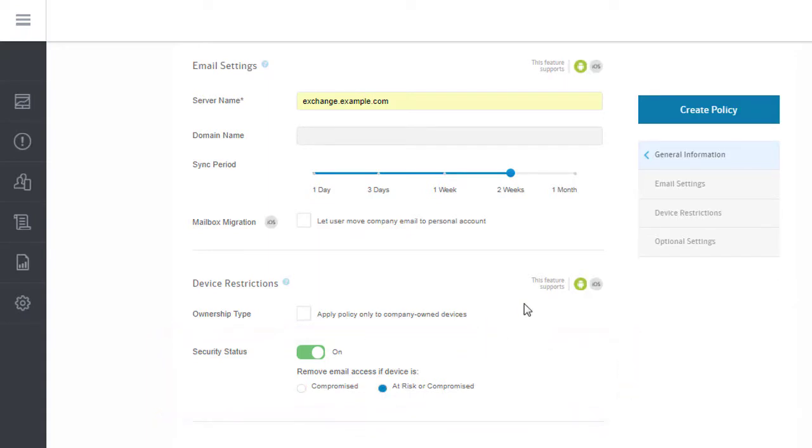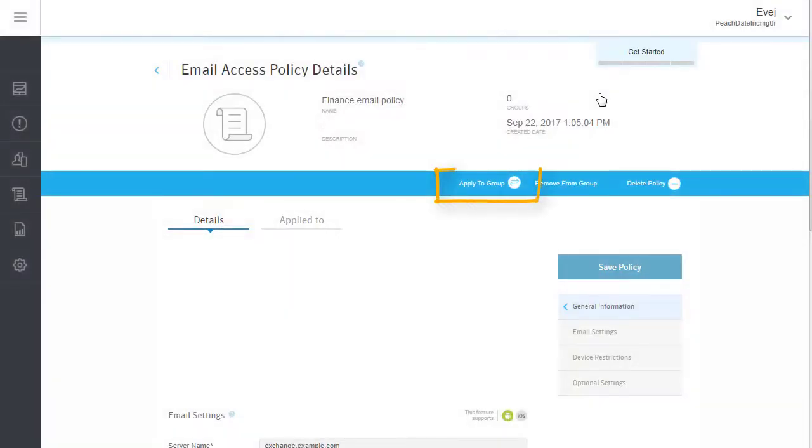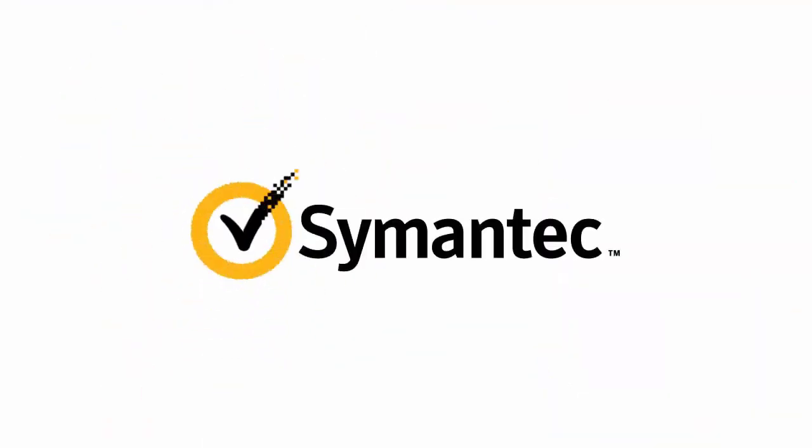When you're done, save the policy. The next step will be to assign this policy to a group.